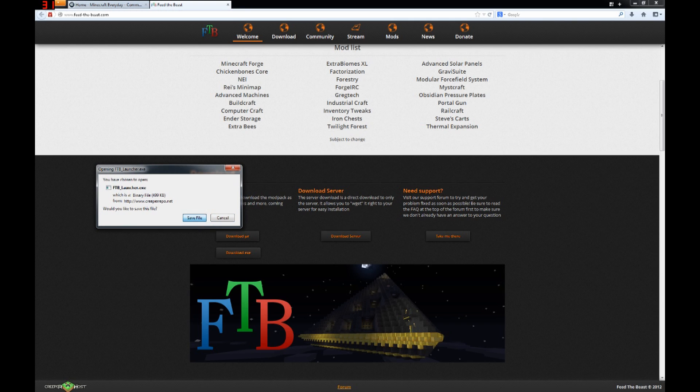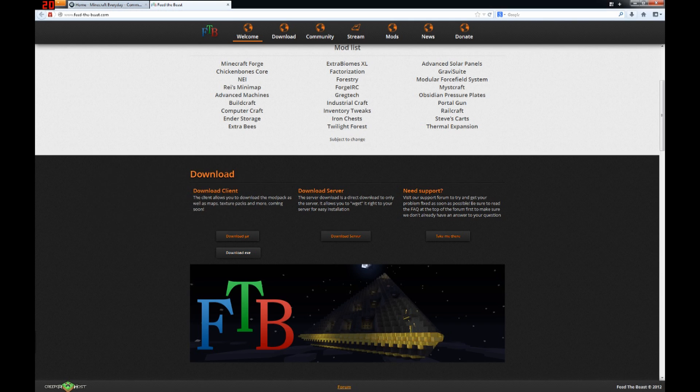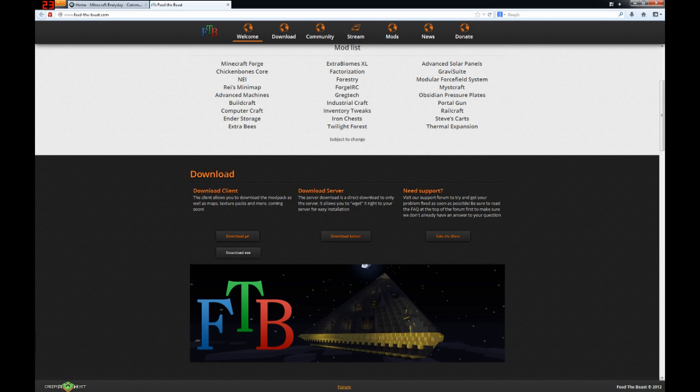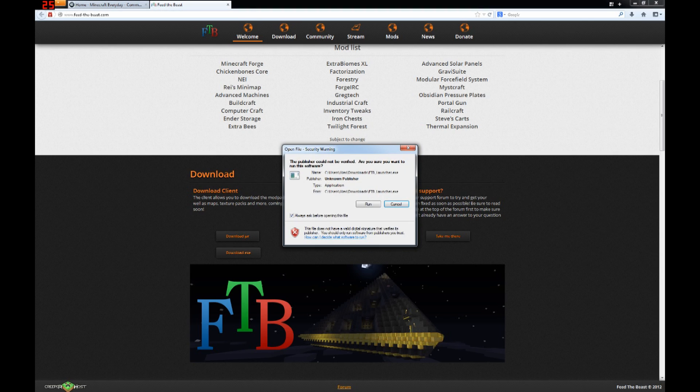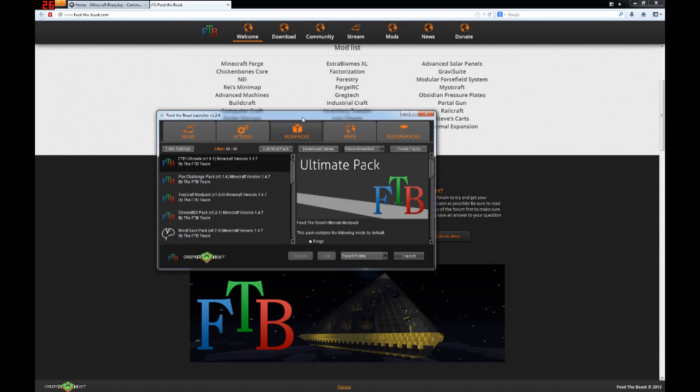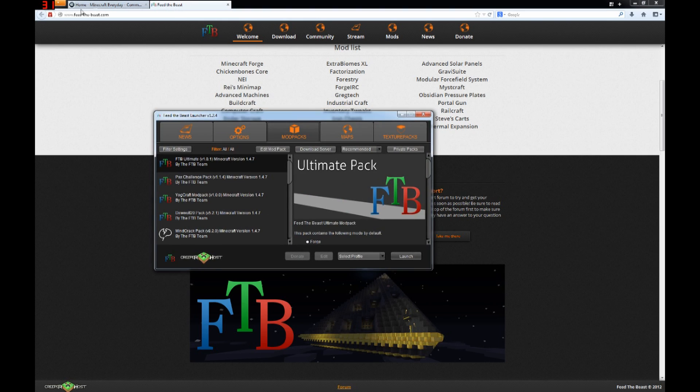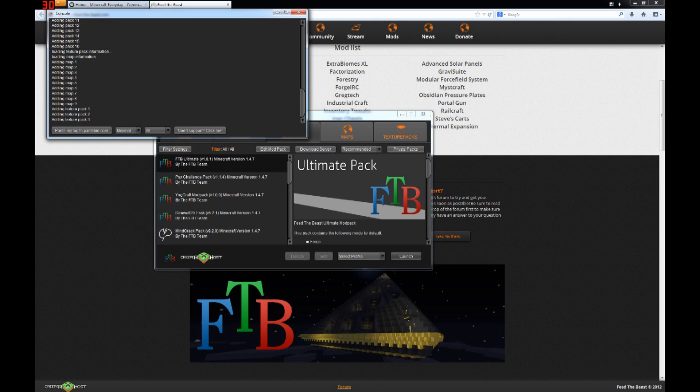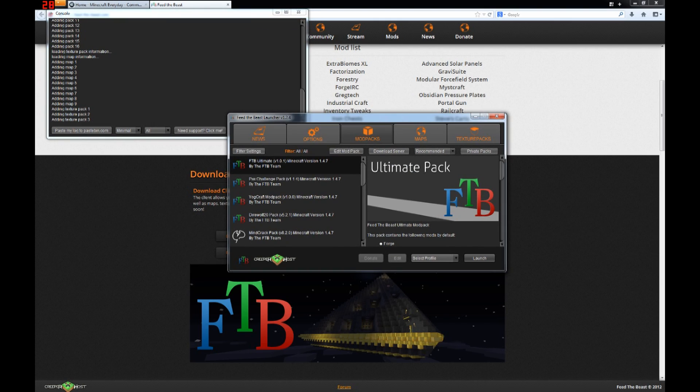It'll be called ftvlauncher.exe. We'll just wait, let's see where it went. Open that up, you can run it, don't worry, it's safe. You'll see two windows pop up, the console and the launcher.